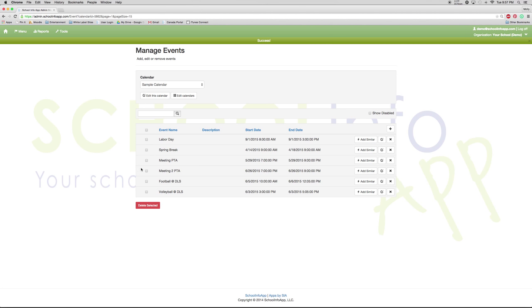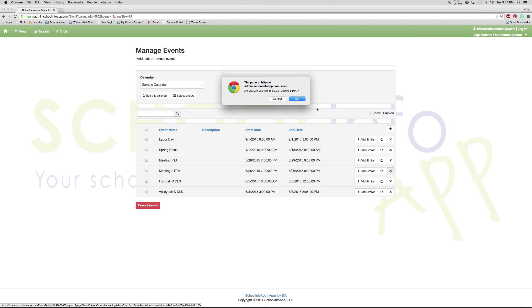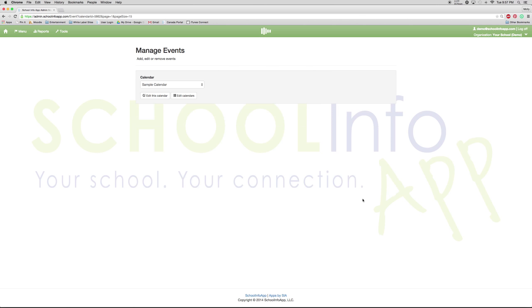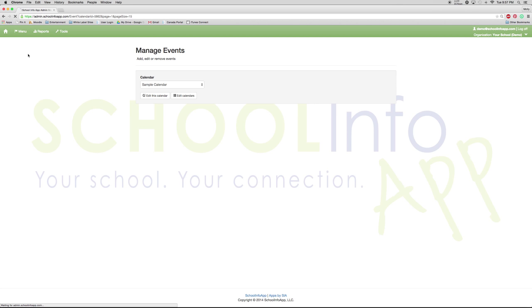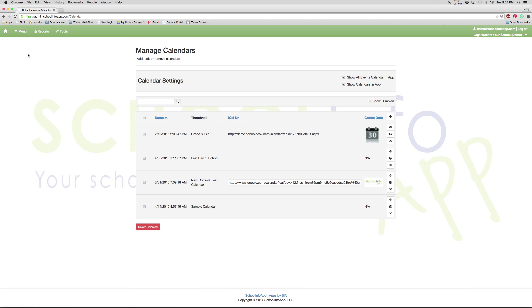If you would like to delete an event, you just press delete. And that is everything you need to know about calendars and events.